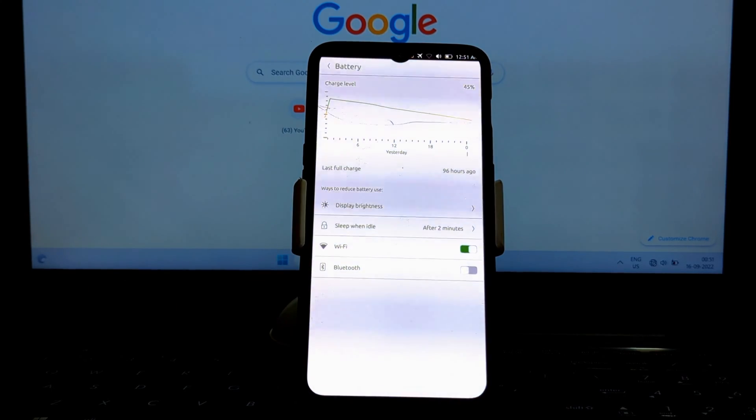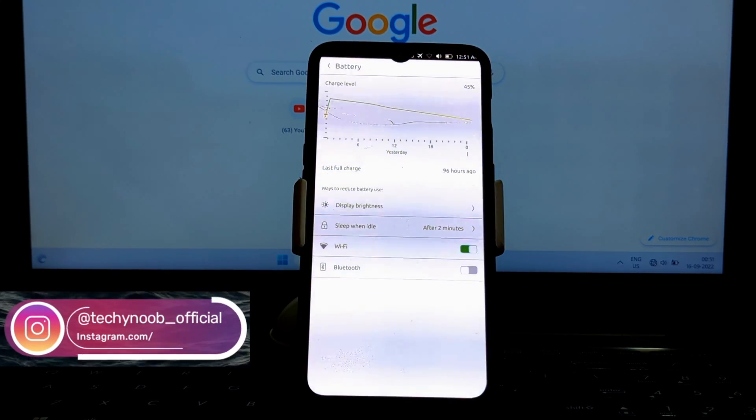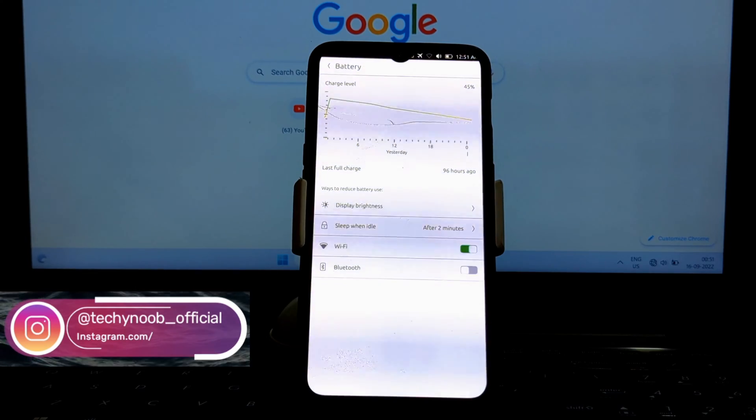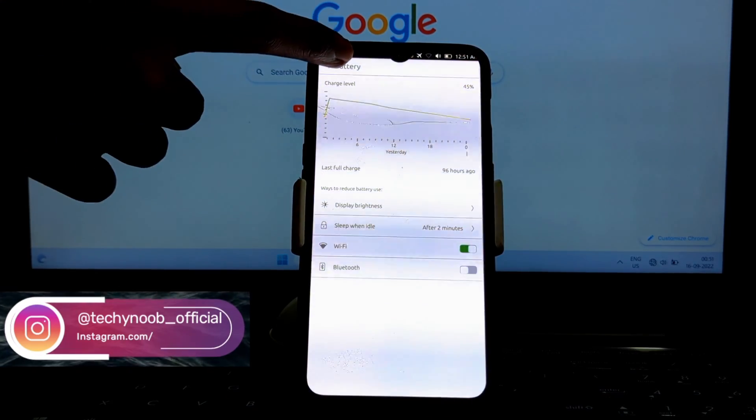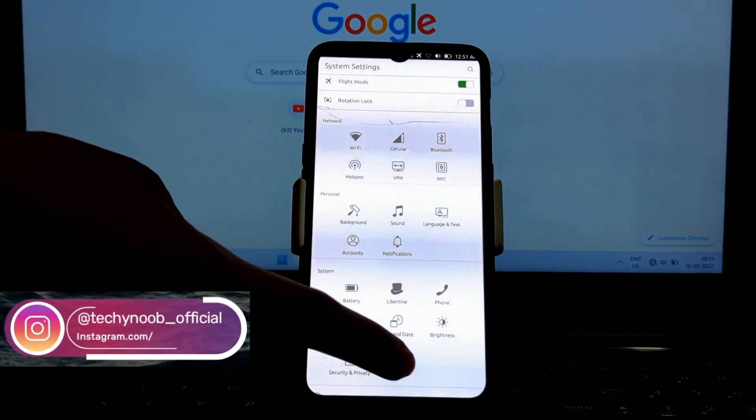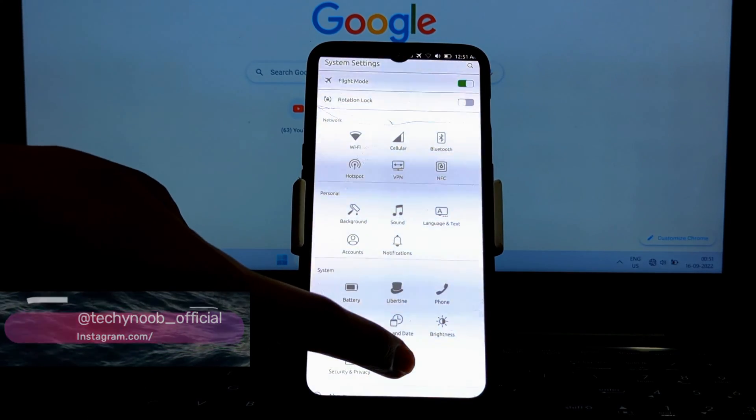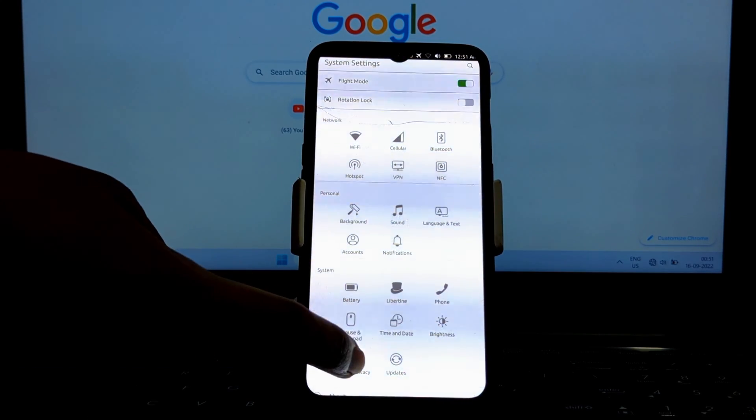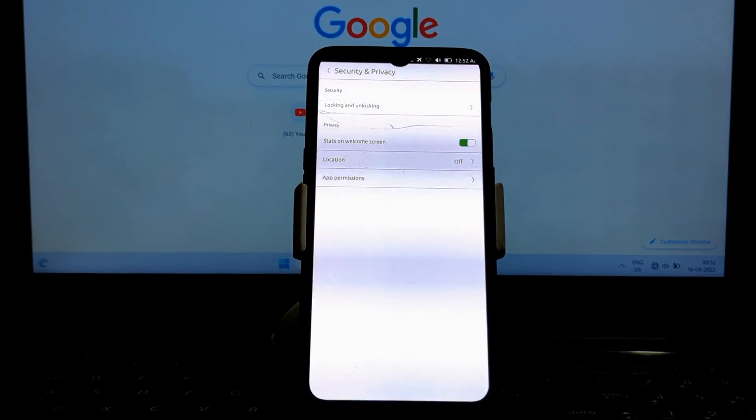Ubuntu Touch has a growing library of apps. There are a number of popular apps available such as Telegram, Signal, and Firefox. There are also a number of native Ubuntu Touch apps such as the Mail app, the Calendar app, and the Music app.